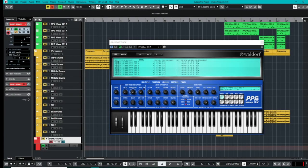Good morning, afternoon, evening, whatever time zone you may be in. It's Jess from Audio Plug-In Deals and today we are reviewing the Waldorf PPG Wave 3.V Synth. Man, that's a mouthful. And this is an emulator of a synthesizer from the 80s developed by Wolfgang Palm.